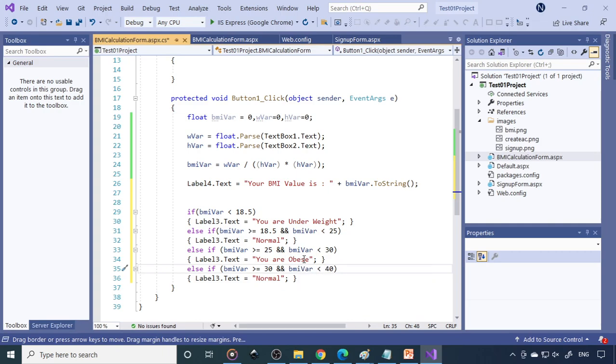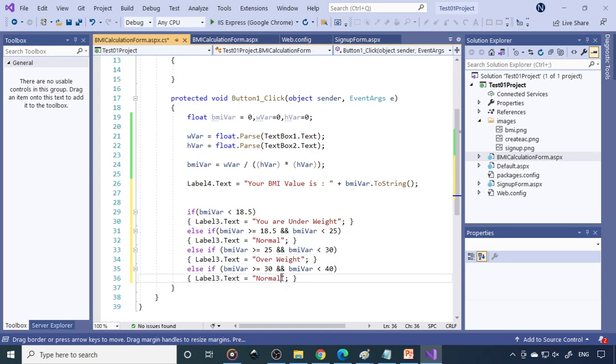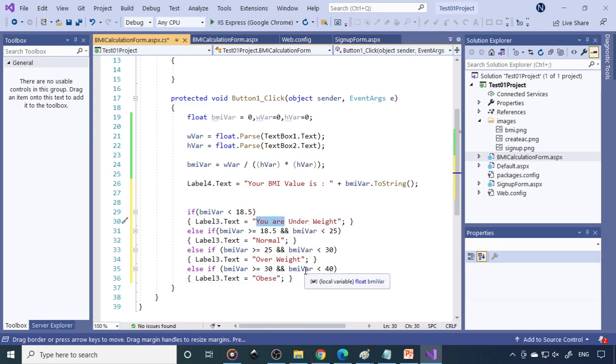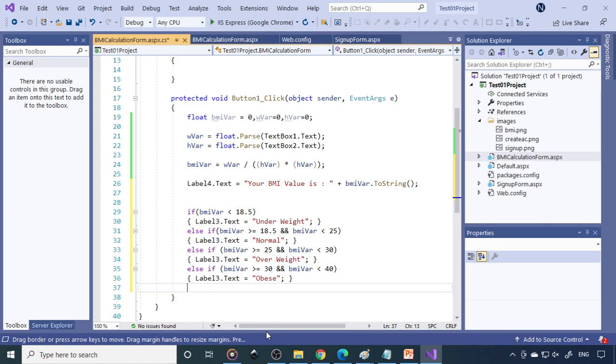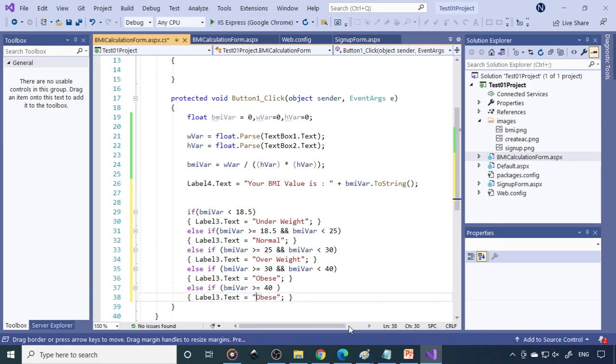So next is greater than 30 and less than 40. So you are obese. So here is overweight. So this is greater than 32, less than 40, it's obese. Just gives normal overweight, obese. And you can have one more, if it is greater than 40, anything above 40, you can call it as morbidity obese or you can say high obese or highly obese.